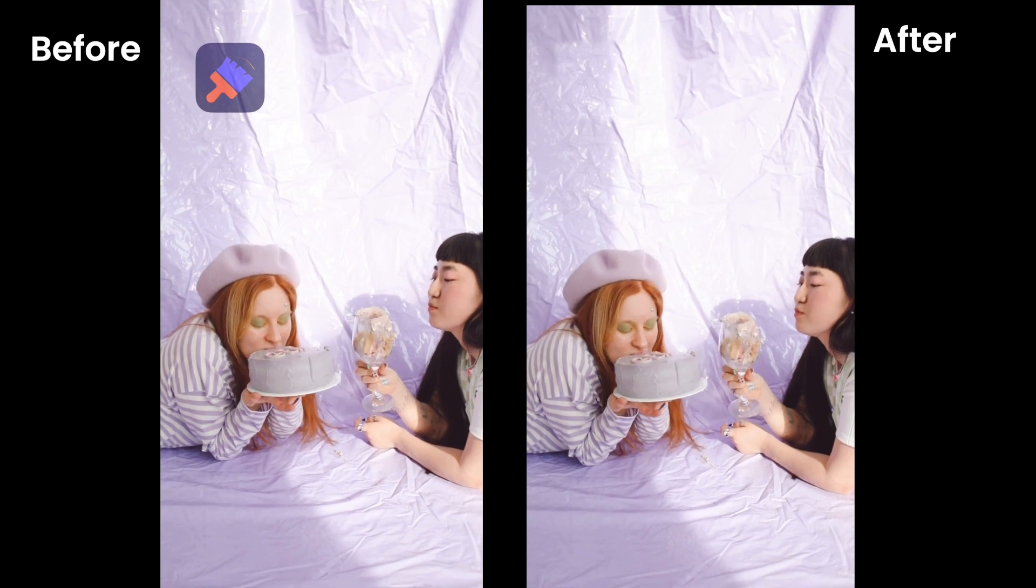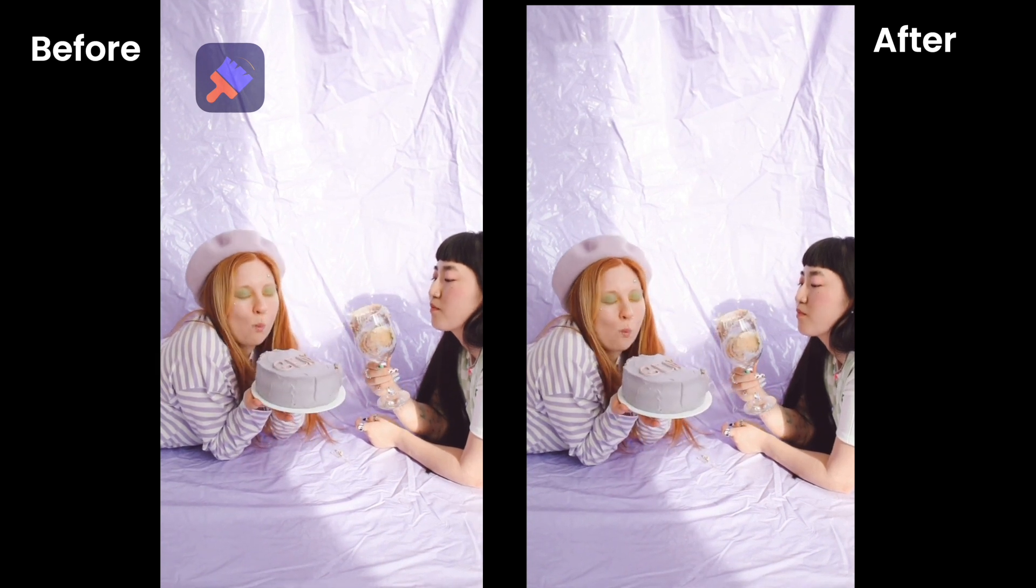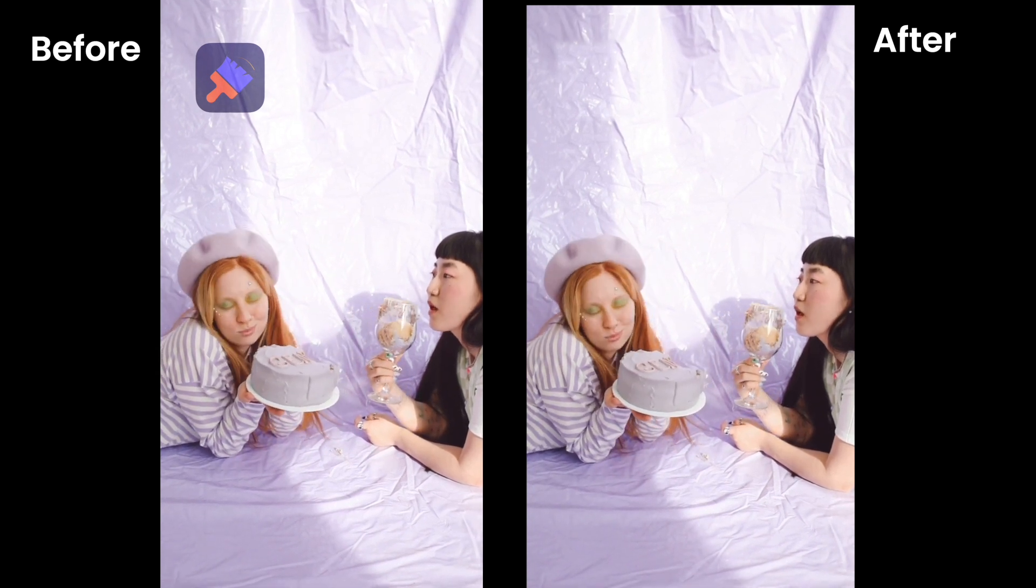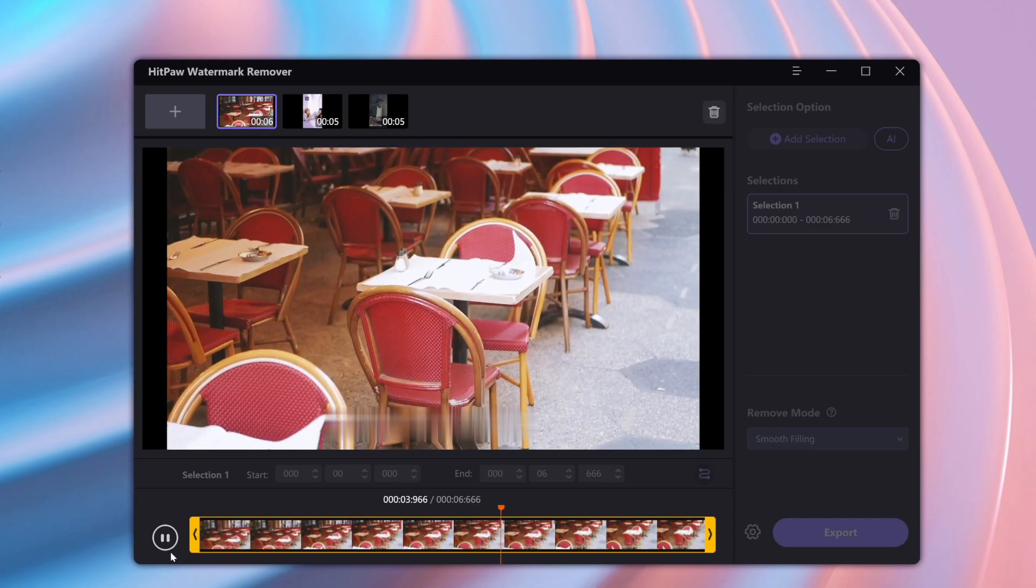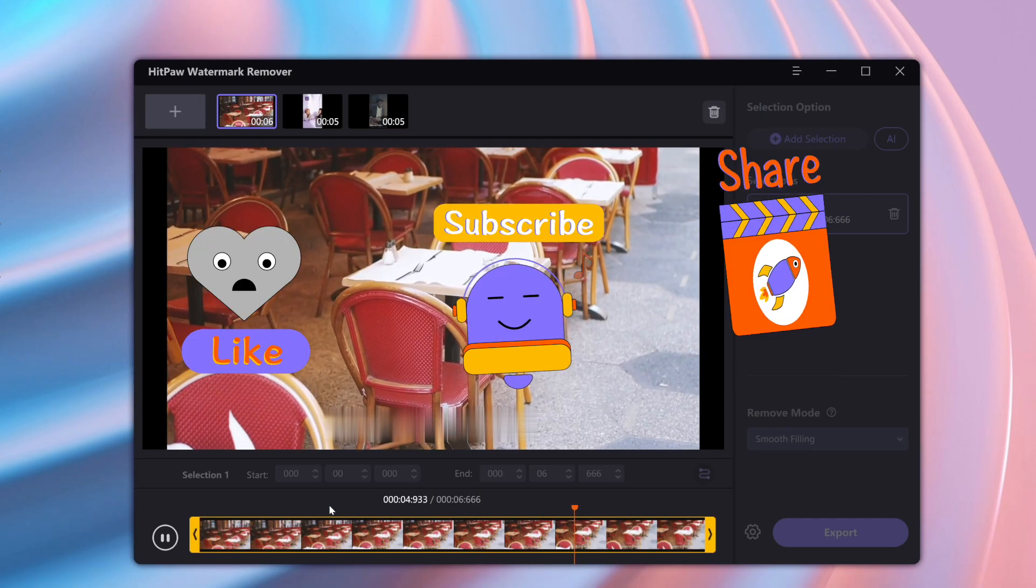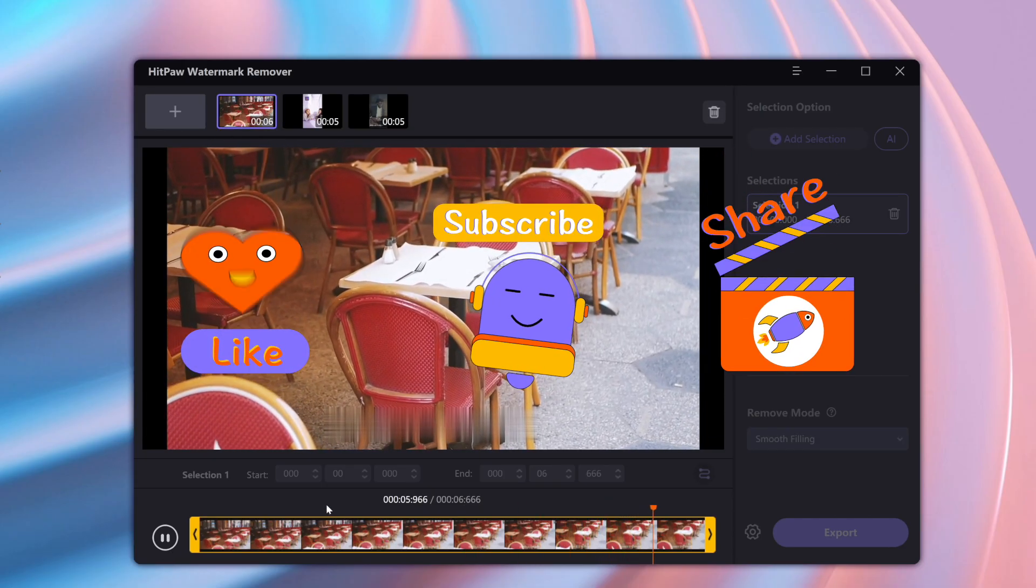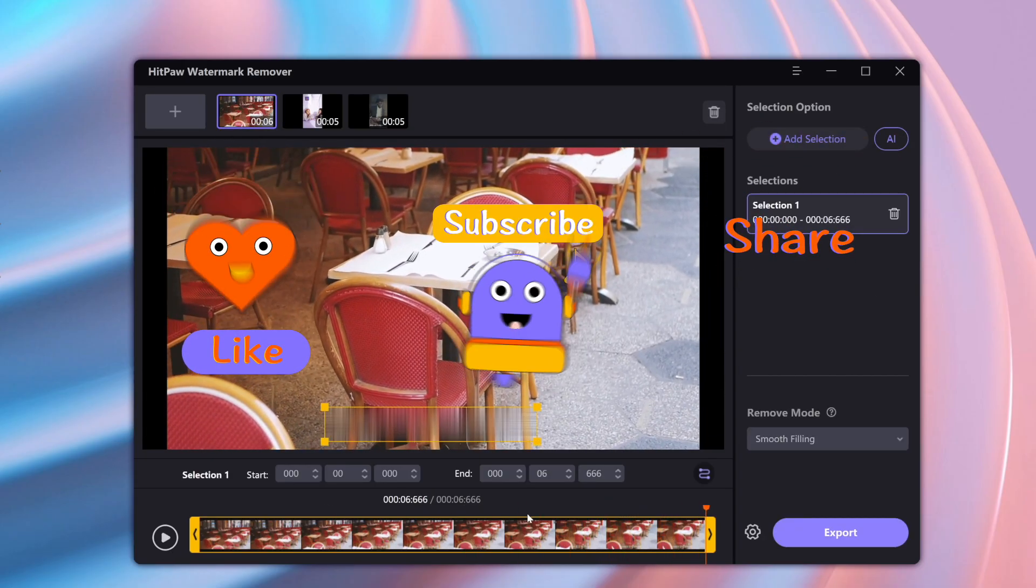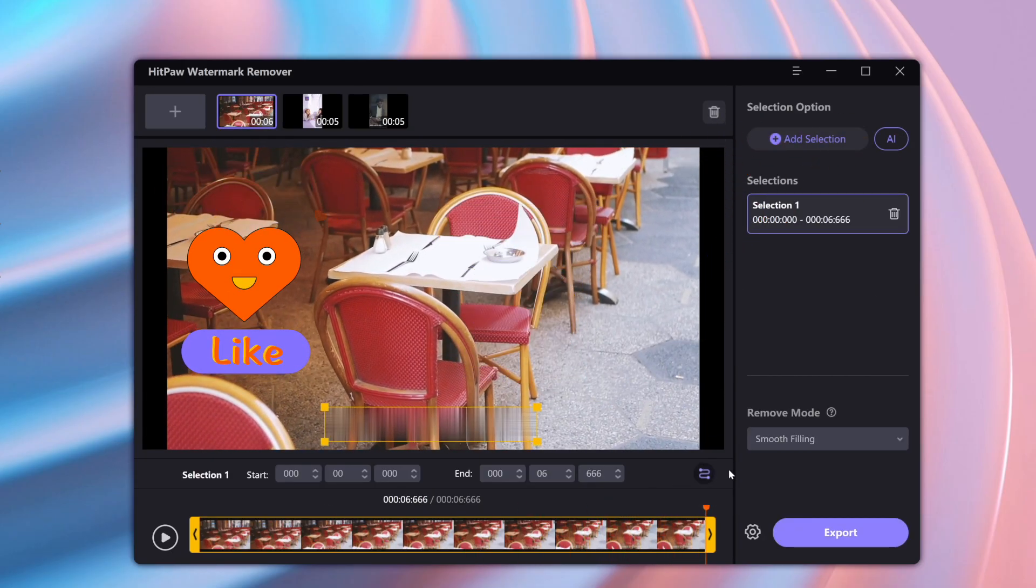If you like the video, don't forget to give us a thumbs up and subscribe our channel. See you in the next video. Bye.